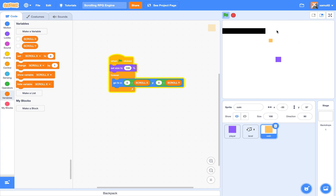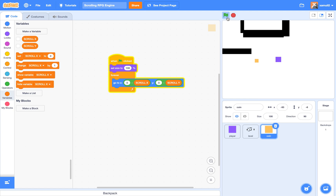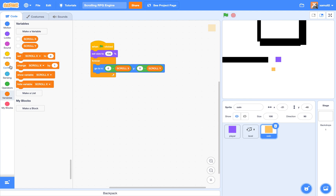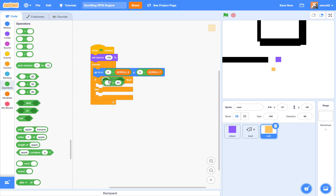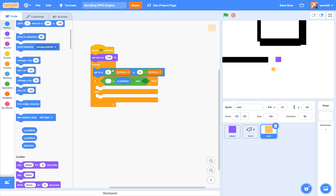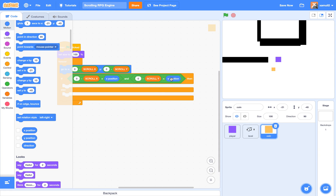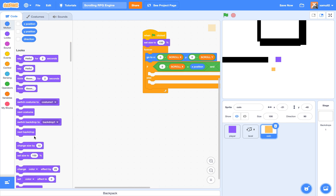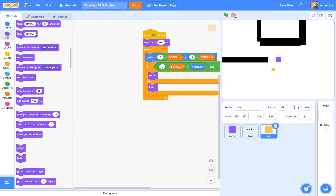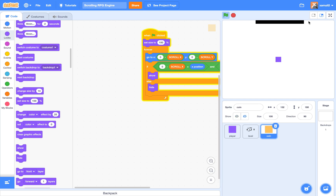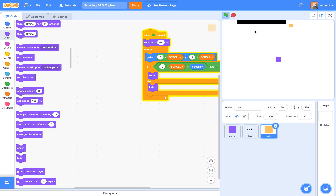So if you try it now you can see our coin moves around, but when it reaches an edge it stays there, just like the level. There's an easy fix for this. We're going to say: if zero minus scroll x equals the x position, and zero minus scroll y equals the y position, then show; otherwise hide. This is because when sprites are supposed to go off screen, Scratch keeps them at the edge, so if their realistic value differs from their actual value, they'll hide.